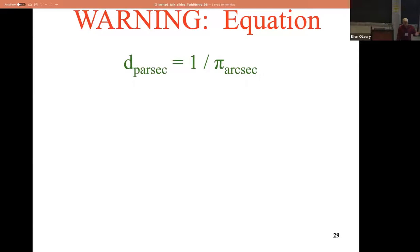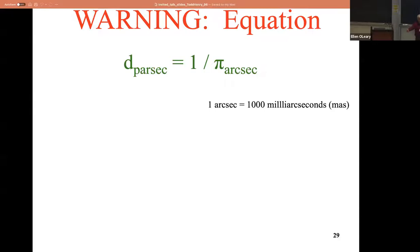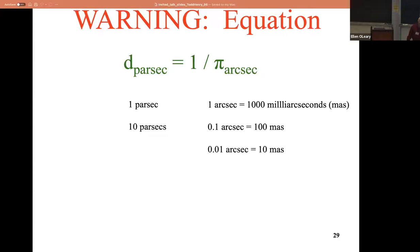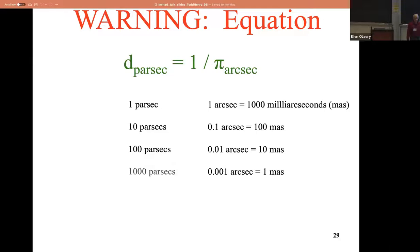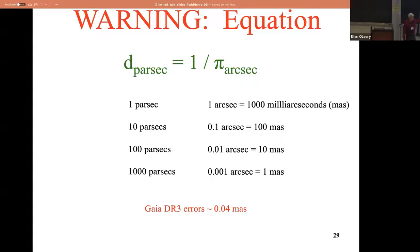If you're going past a thousand parsecs, you're probably up to no good - you're starting to think about galactic structure. The Gaia DR3 errors are about 0.04 milli-arc seconds, so you'd get a signal-to-noise of about 25 at a thousand parsecs. You can do statistical games past a thousand parsecs - finding things like Gaia-Enceladus, the giant galaxy that bashed into the Milky Way and made the thick disk. But for an individual dot, you've got to be a little careful.